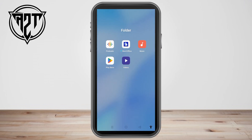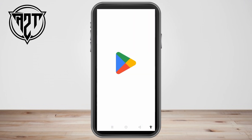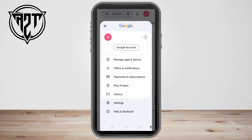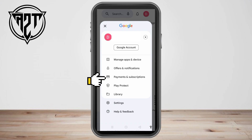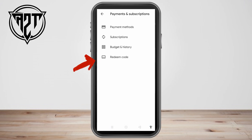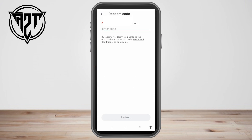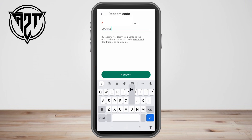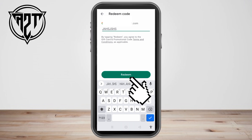Now go back to your Google Play Store, tap your profile, and scroll down to look for Payment and Subscriptions. Once you click this, you can see the Redeem Code option. All you have to do is tap it, enter your code — for example, this one — and then click Redeem.